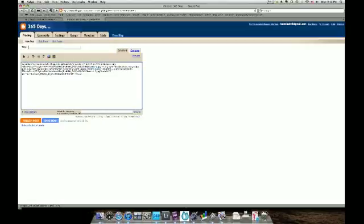So here we're going to grab this HTTP all the way down until it ends with the JPEG. You want to grab all of that. You don't need the quotes, but you do need the HTTP, all that crazy coding, and then the JPEG. So we're going to copy that.